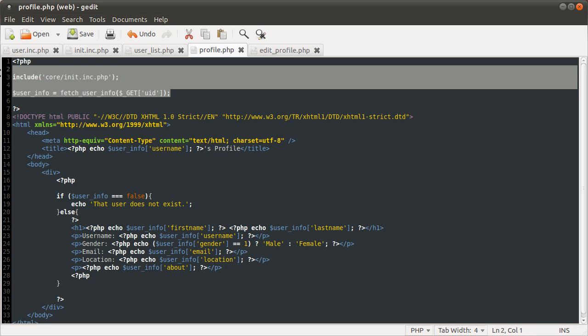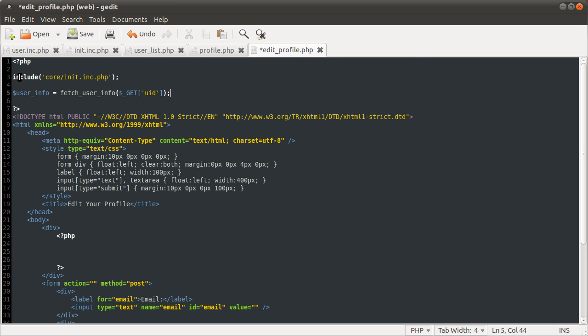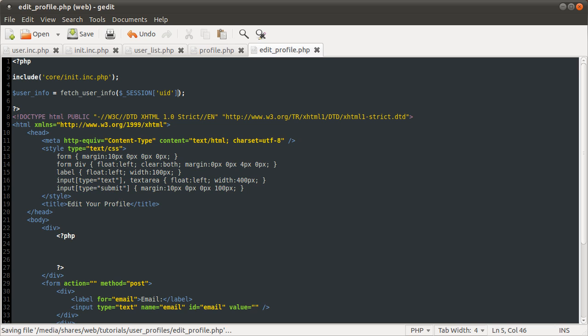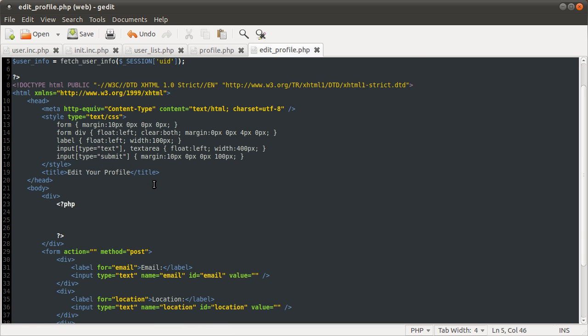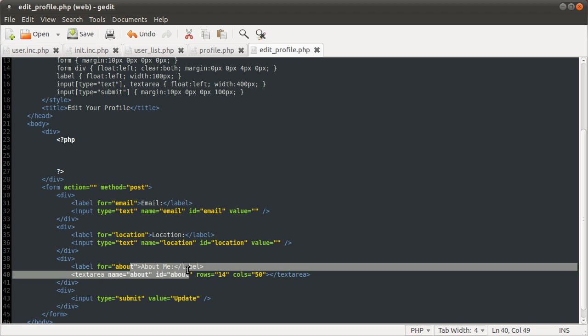We need to get the information that we have already and put it into these values so that they don't have to type out their current information if they want to keep it the same. So the first thing we need to do is use the fetch_user_info function again. So let's copy these two lines here and paste them here. So we're including the core file and then we're calling the fetch_user_info function. Although we're not using a GET variable anymore, this will be the current logged in user which we simulated with the session. Now we need to just display this information in these three fields. And notice that we're not allowing them to edit everything because their name shouldn't change, their gender I suppose technically could change, but to keep it a bit more simple I'm just allowing them to change their email address, their location, and their about me.